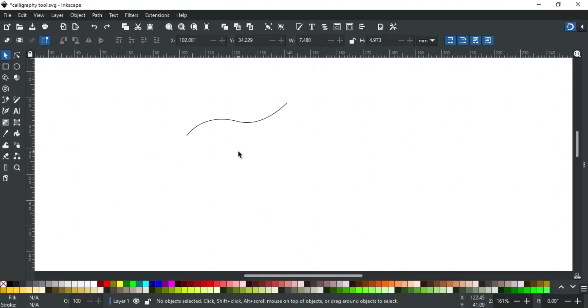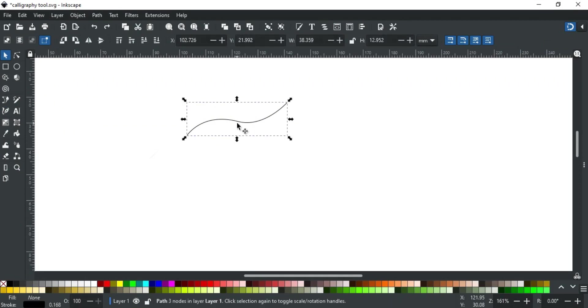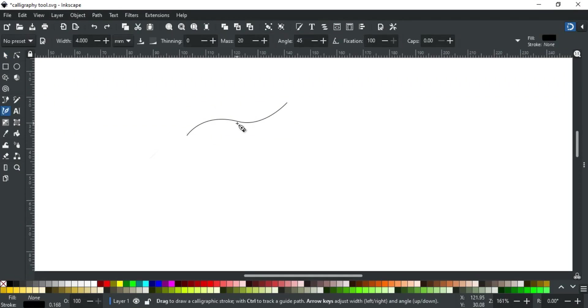Another interesting thing that this tool can do is trace a path using a guide path. For example, I have this path that I want to use as a guide. First select it and then open the calligraphy tool.